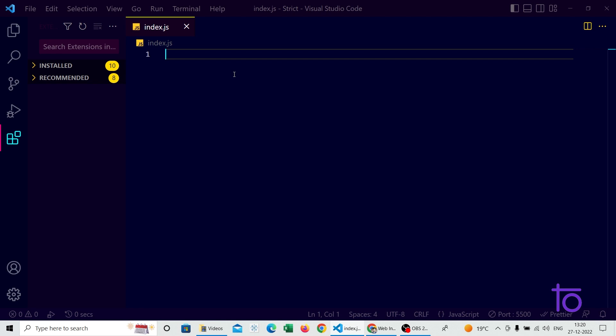As we progress along in this course, you will get to know more about the secrets of Visual Studio Code.